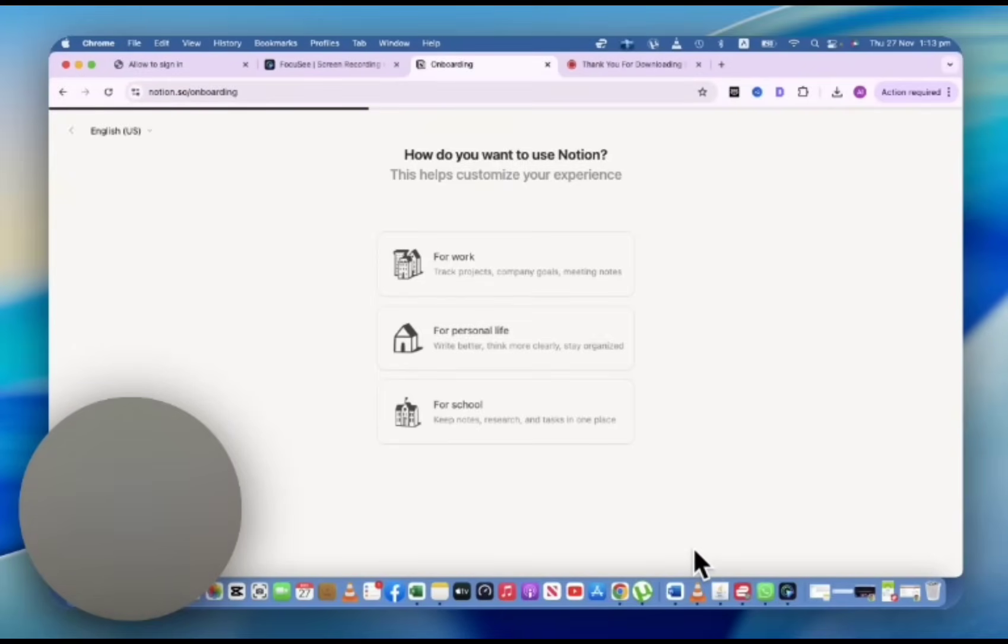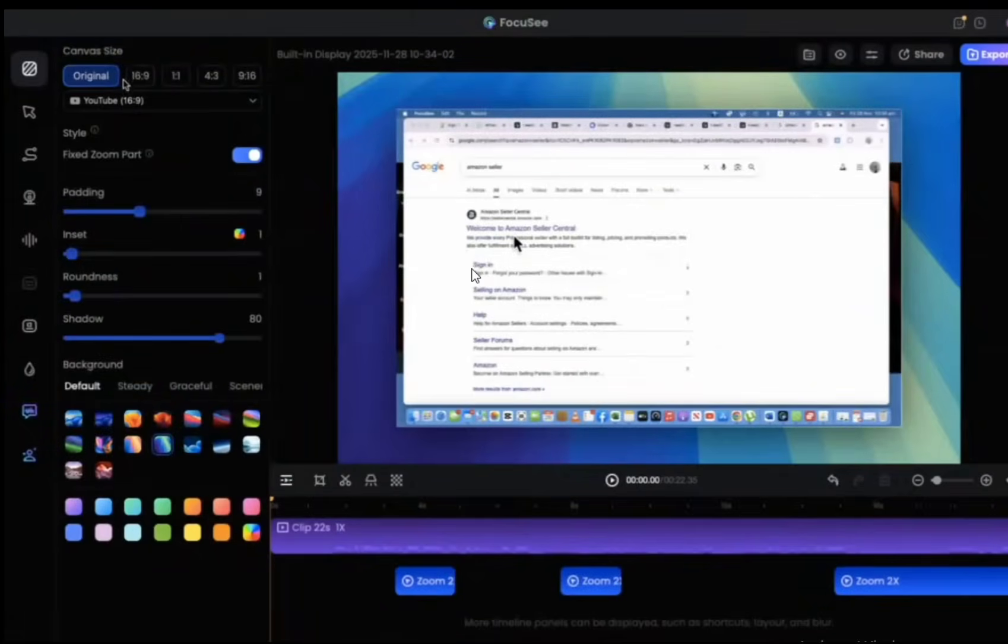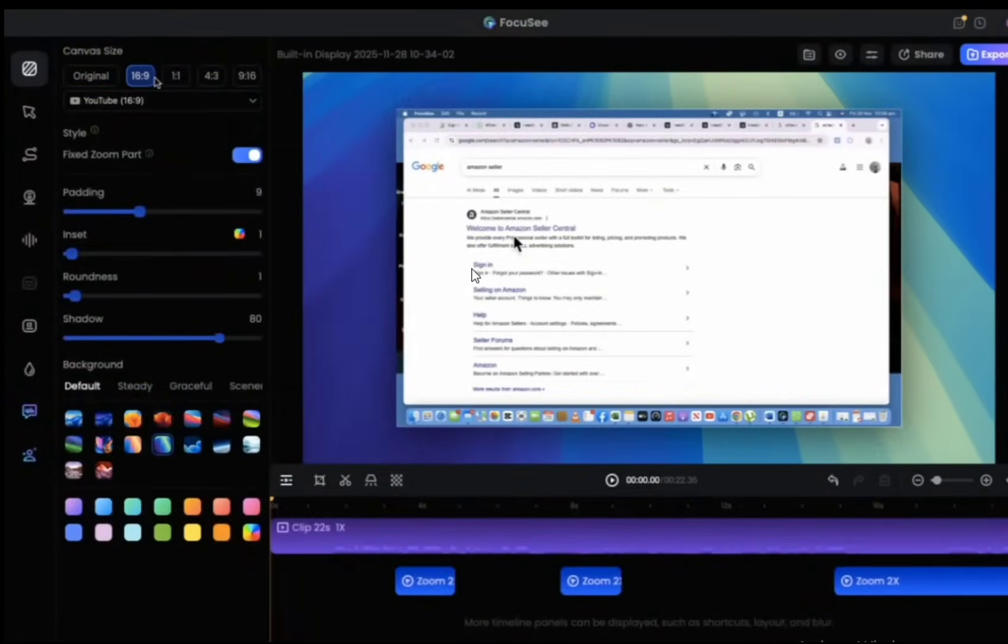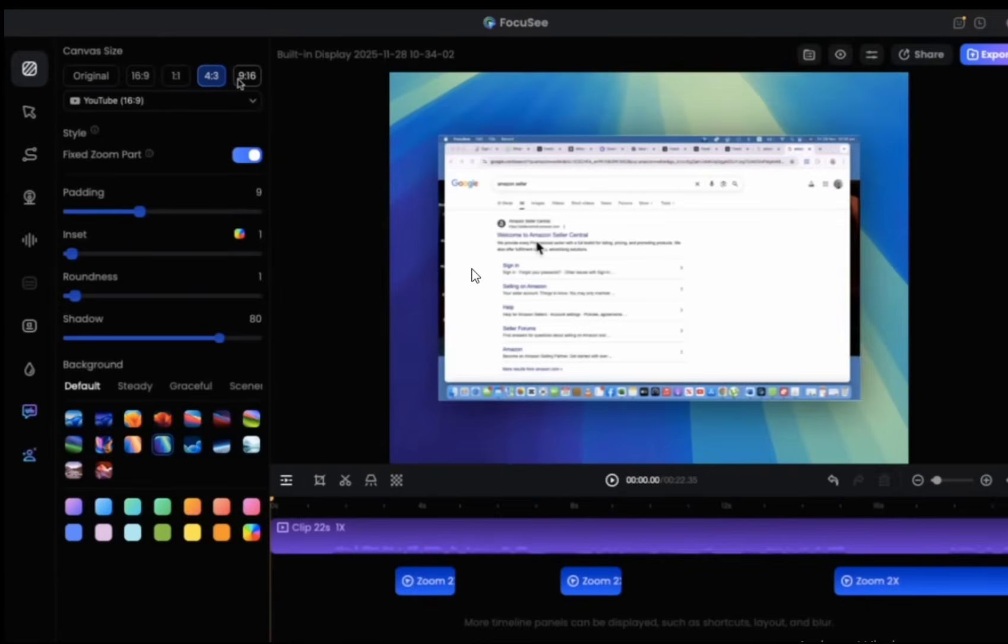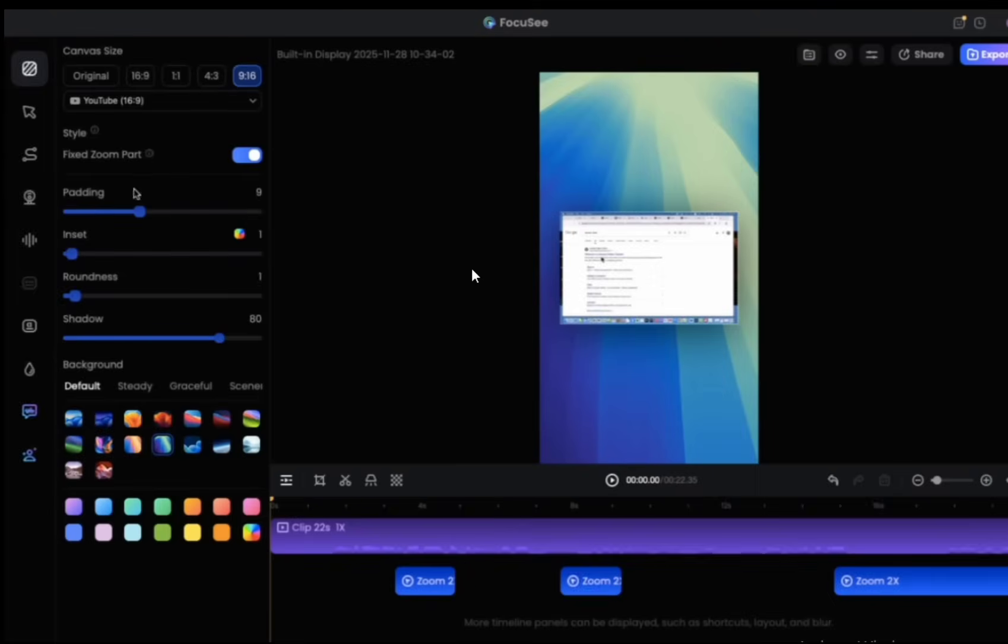Yeah, once the video is recorded, it lands into this interface. We have different aspect ratios and we can change padding.